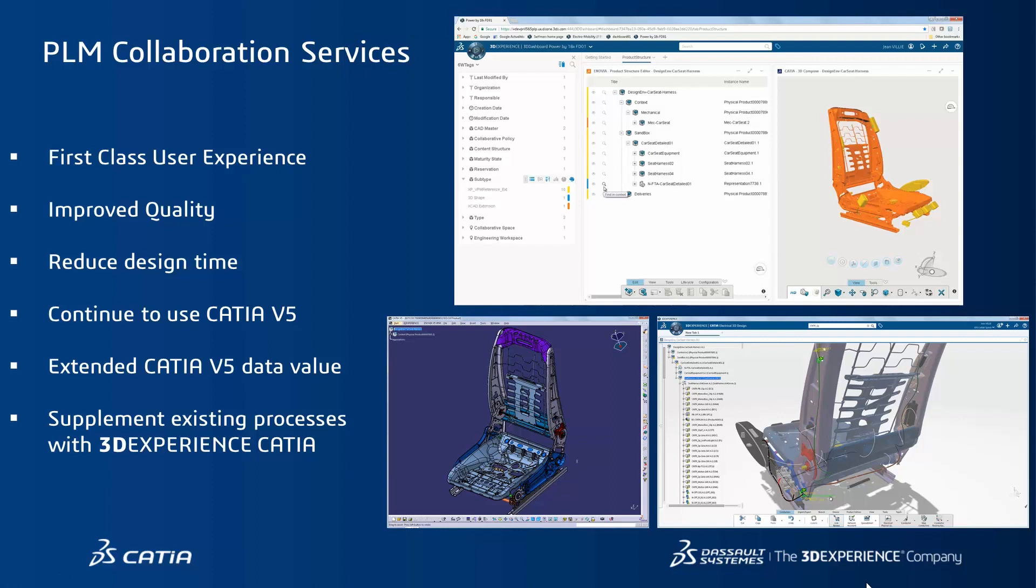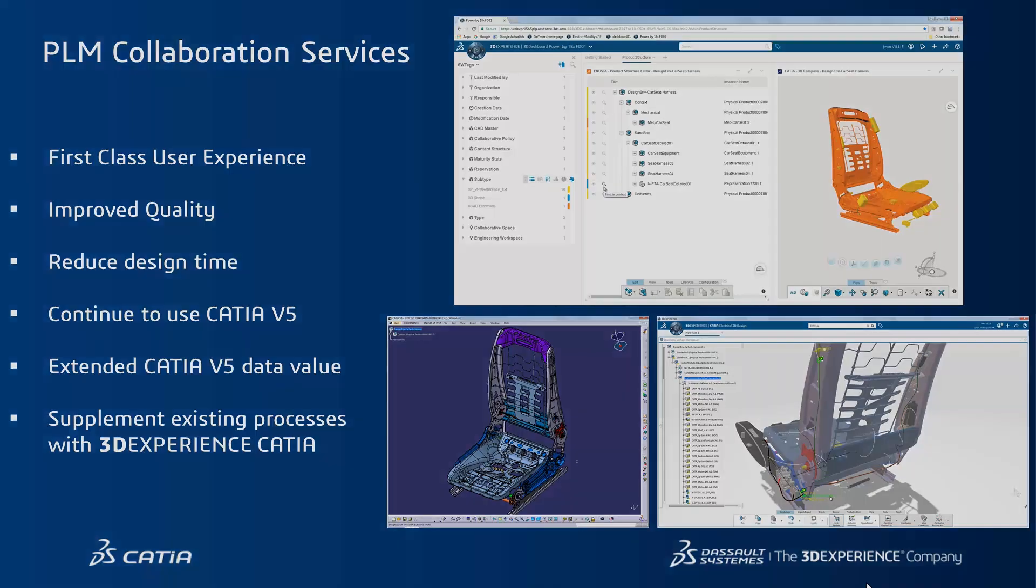We've also seen how existing CATIA V5 processes can continue to be used but the value of V5 data is extended by making it available to all. And we've seen how powerful new functionalities can supplement existing processes with 3DEXPERIENCE CATIA.